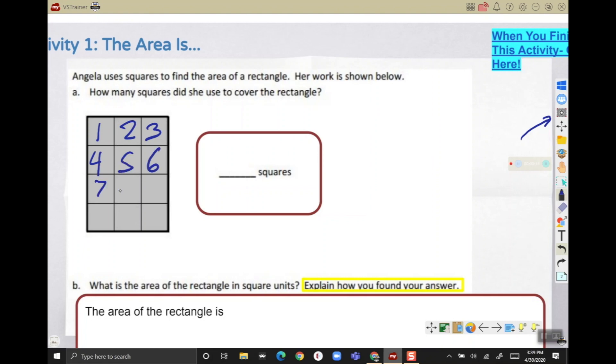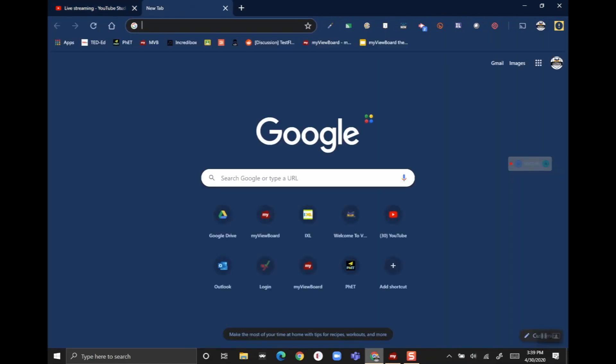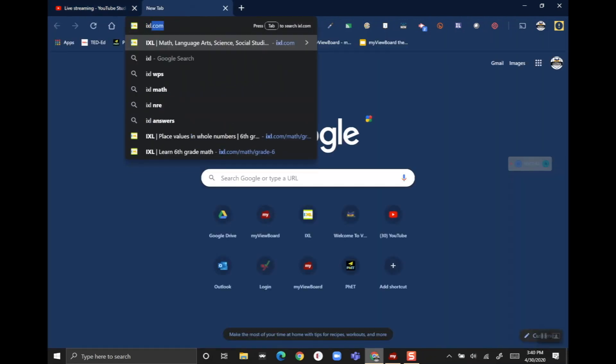Any tools and anything you use inside MyViewBoard will record live, even if you switch to another tab. So if I go back to my browser and open a new tab and go to my favorite website that I want to use and teach from, my ViewBoard will continue to record even this window on the YouTube live stream.